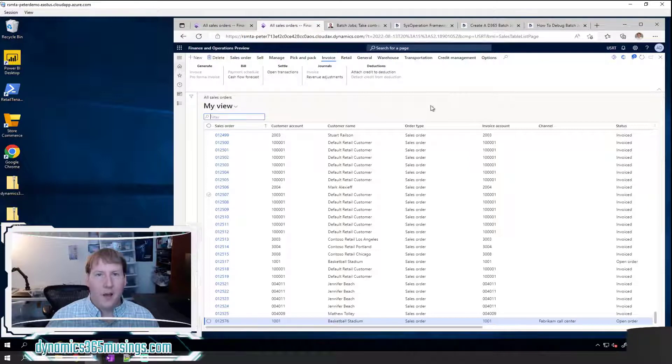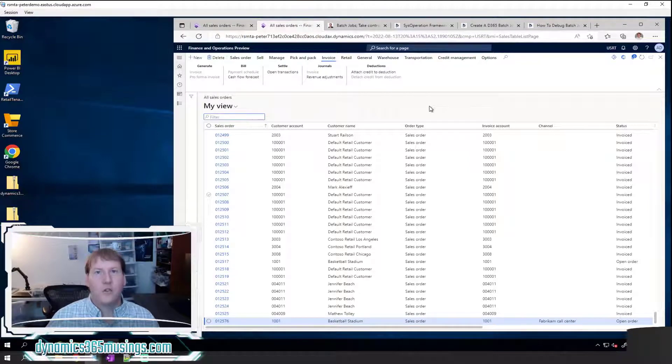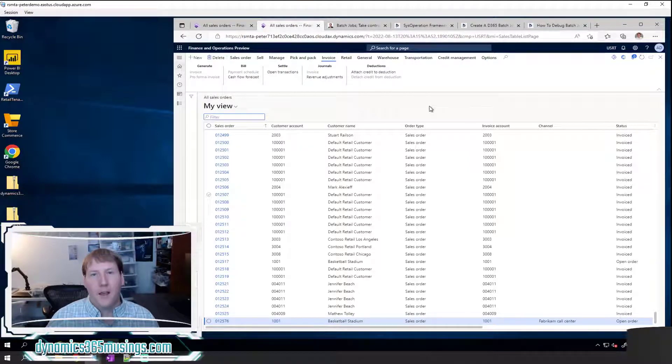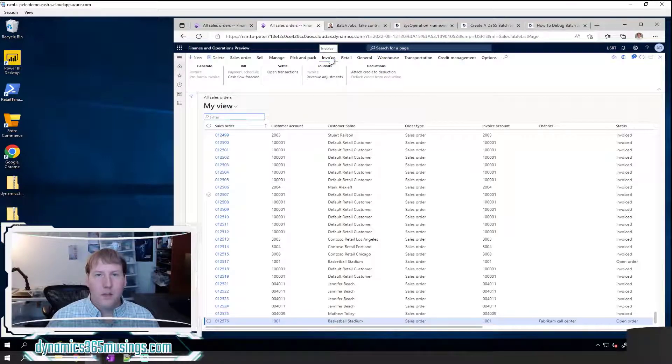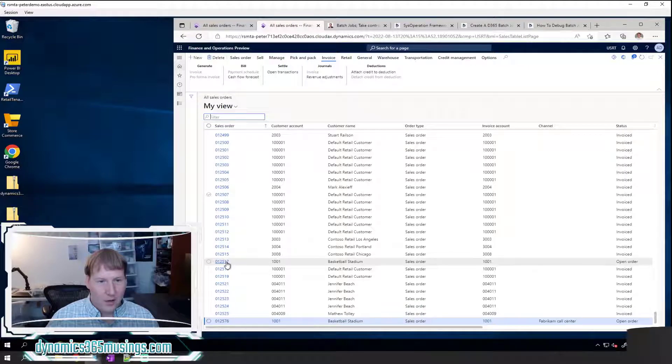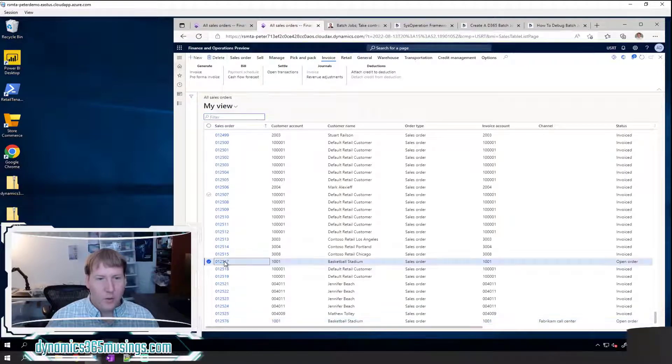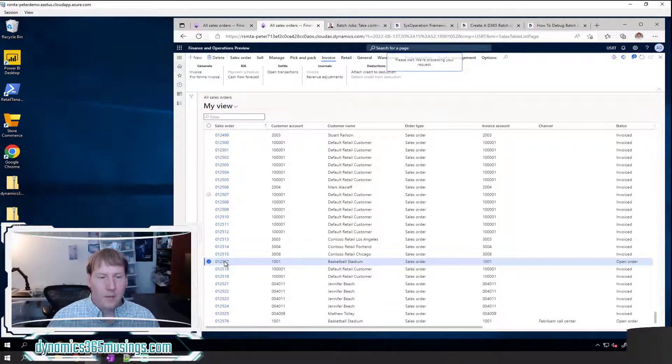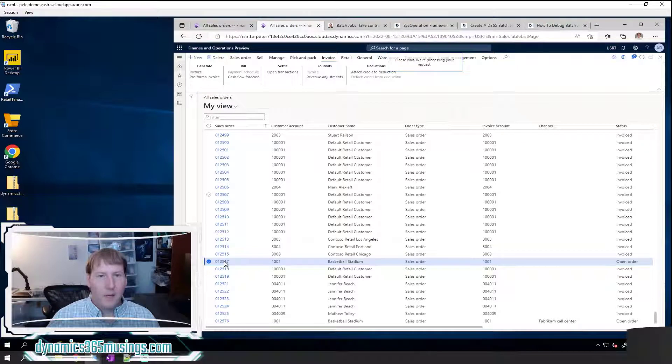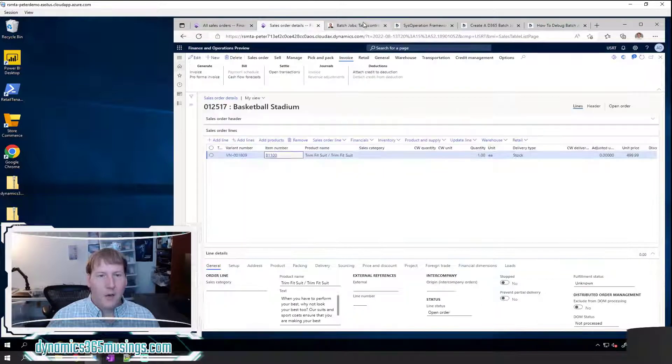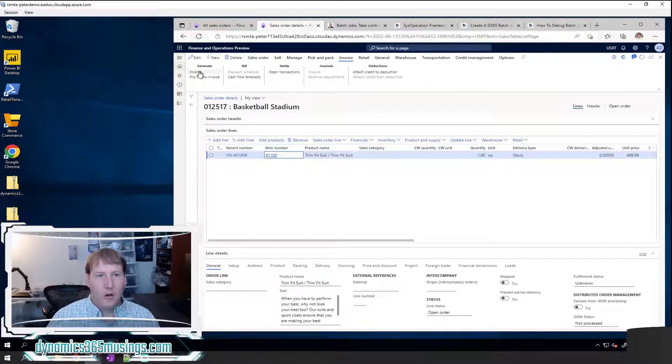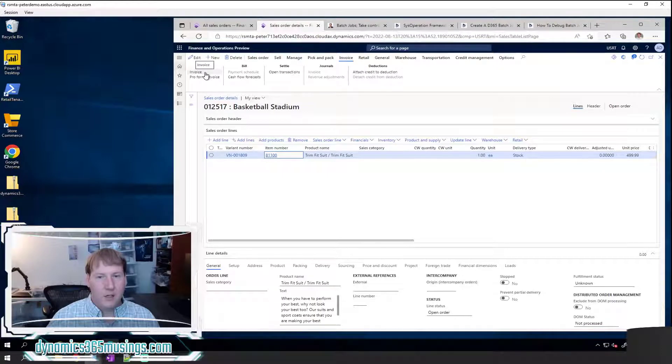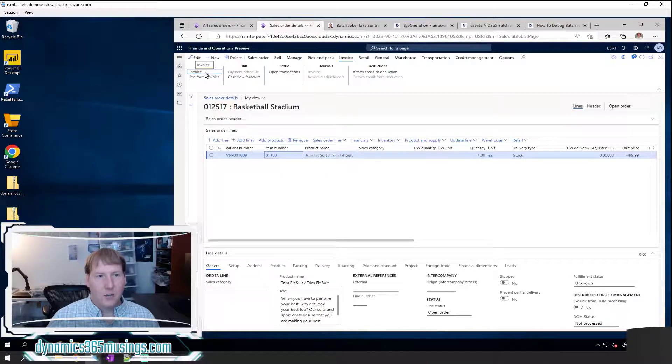Many users are going to use the sales order form. After they complete their sales order and they pick and pack and need to invoice their sales order, they're going to come into the sales order. In this case, I'll click on this open order right here in my demo environment. I'm going to go up to this invoice tab and then go to generate invoice to invoice this sales order.